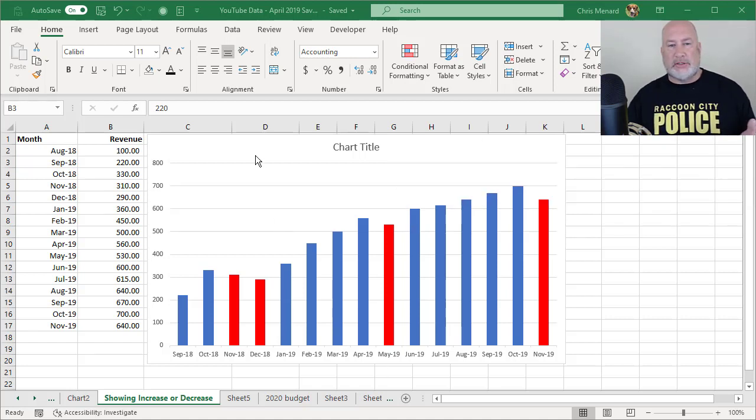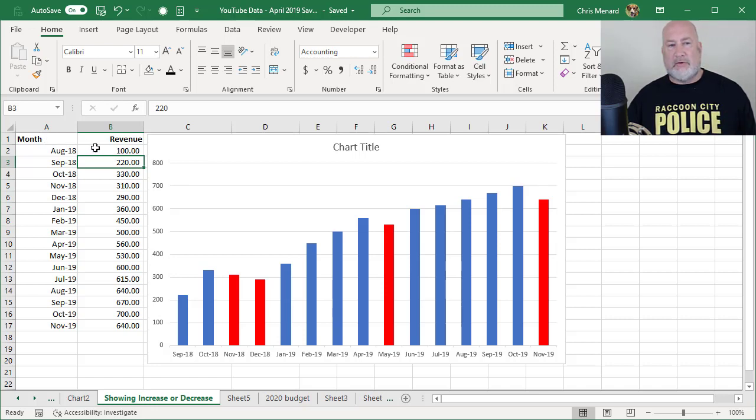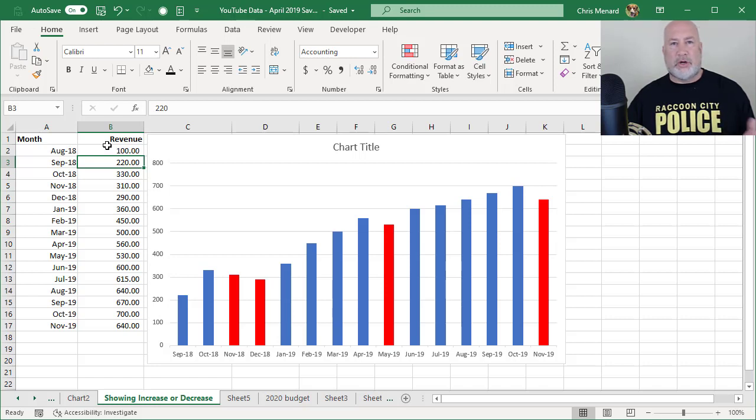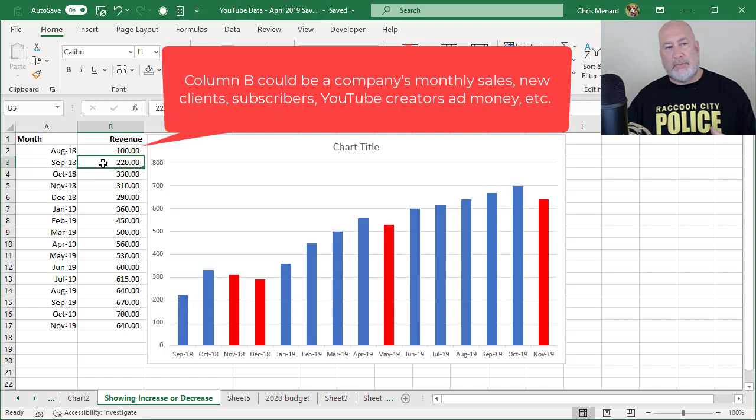So here's a quick example, and then I'll show you how I created this. So I have over in column A, months, over in column B, revenue. So this could be revenue numbers from your company. If you're a YouTuber, it could be your YouTube monthly numbers.